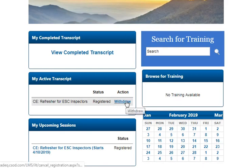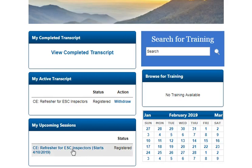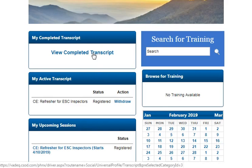I can withdraw from this course because there was no charge. If there was a paid class you will have to contact us to get withdrawn from the particular class. Here are the upcoming sessions, and you can also bounce over to your completed transcript by just clicking that link.